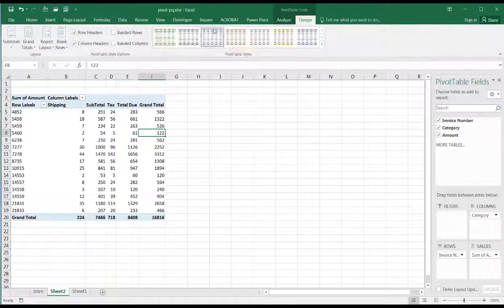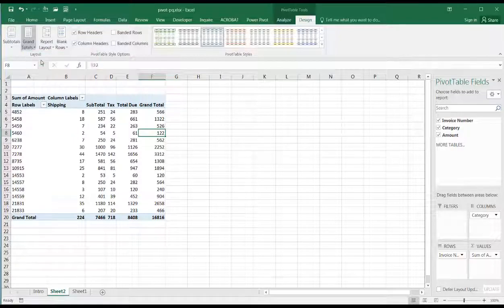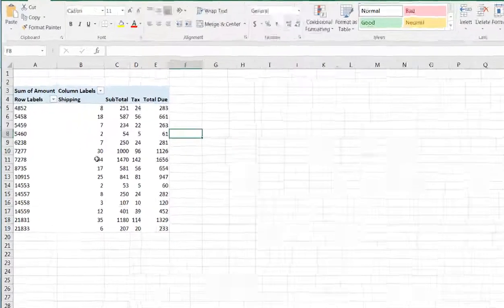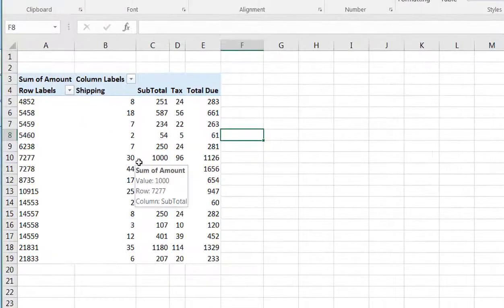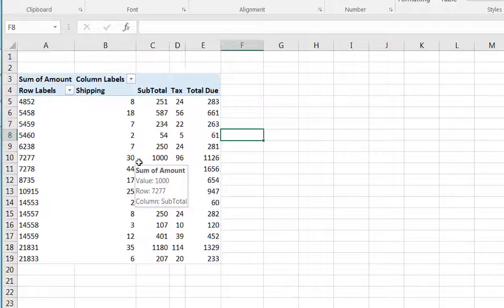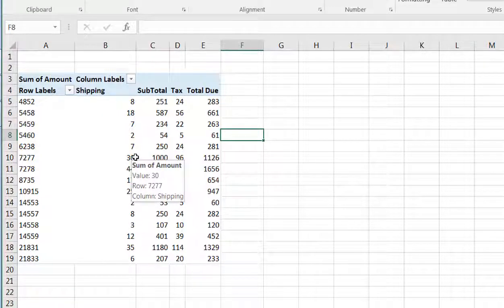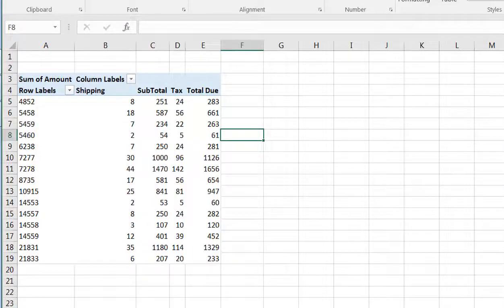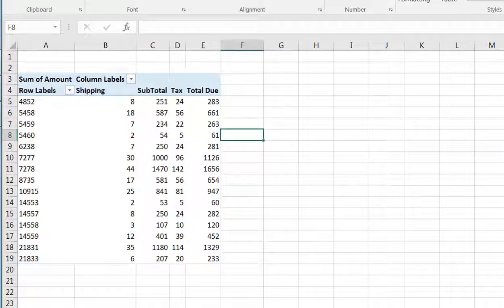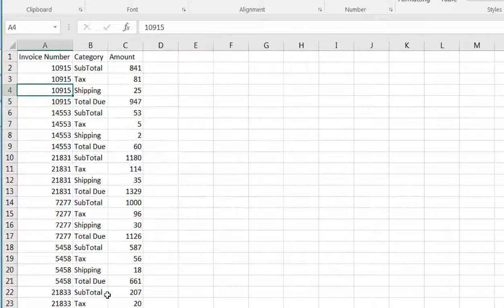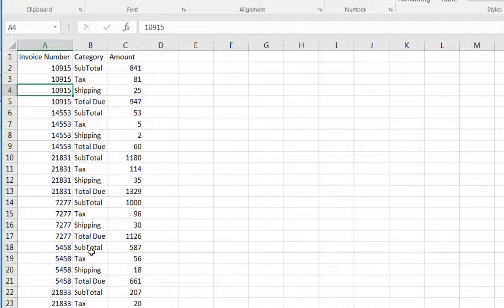So go under Design, and for grand totals we'll just say off for rows and columns. So we have our data here. Using the Pivot Table feature is probably preferable if you only need to do it once. But if you had to do it on a recurring basis, it'd probably be easier to just press one button and have it all done for you. And that's where Power Query comes into play.